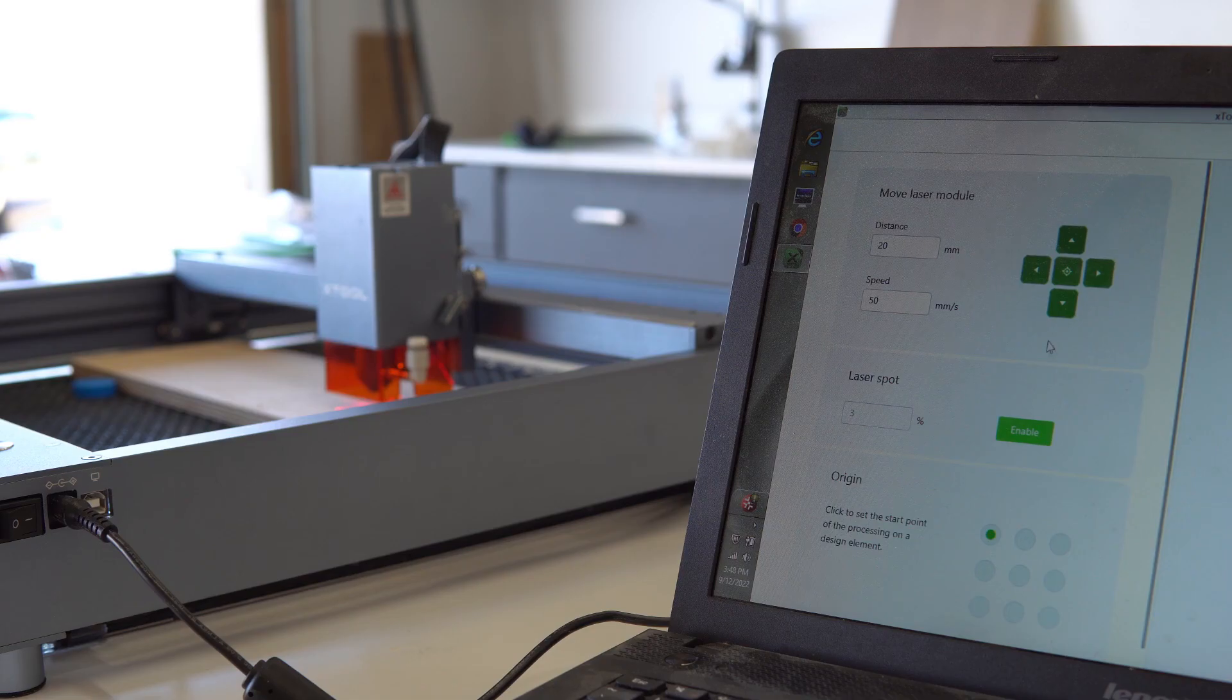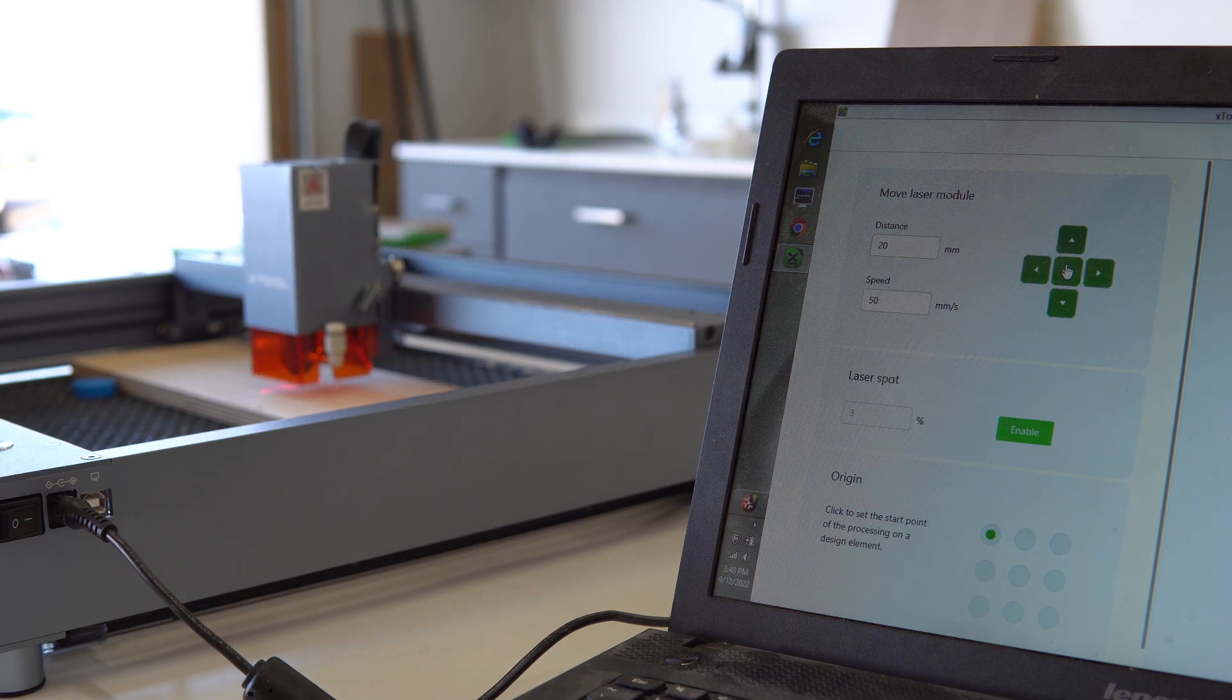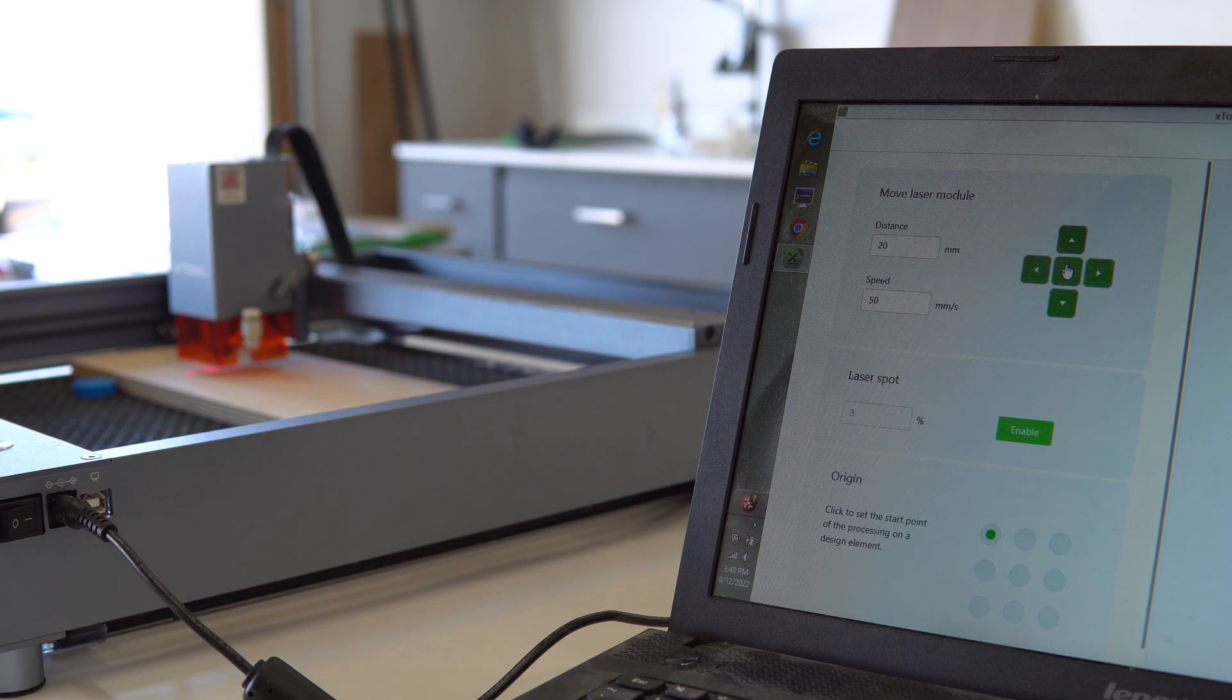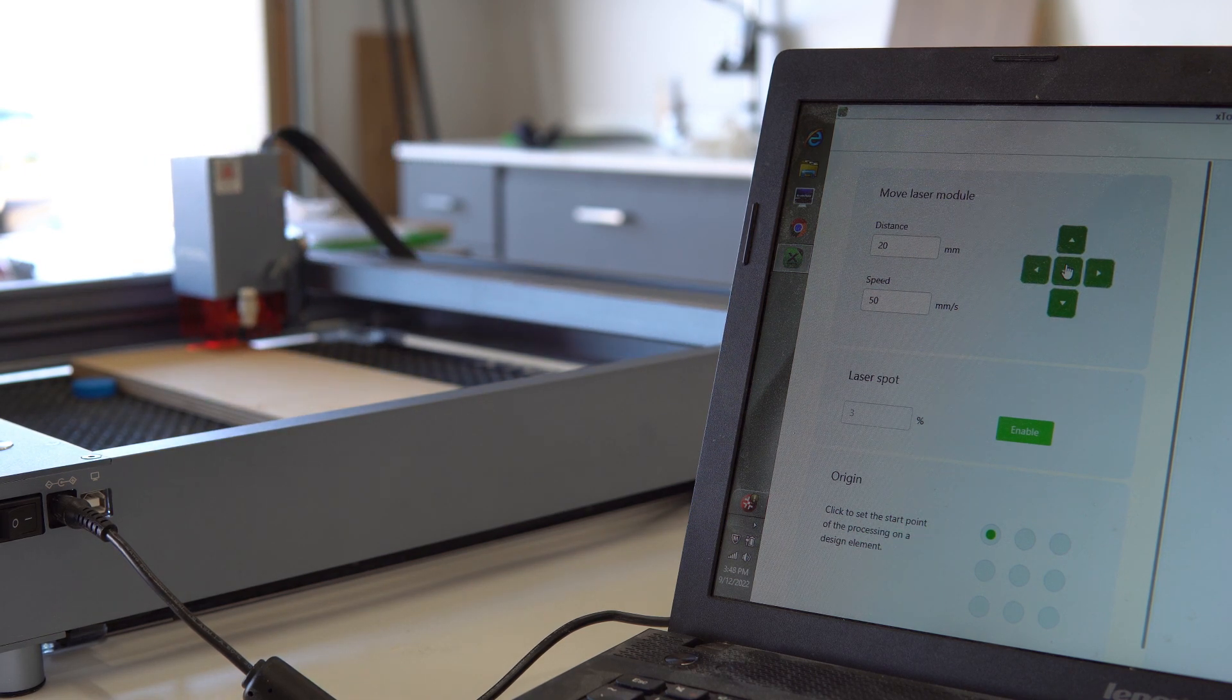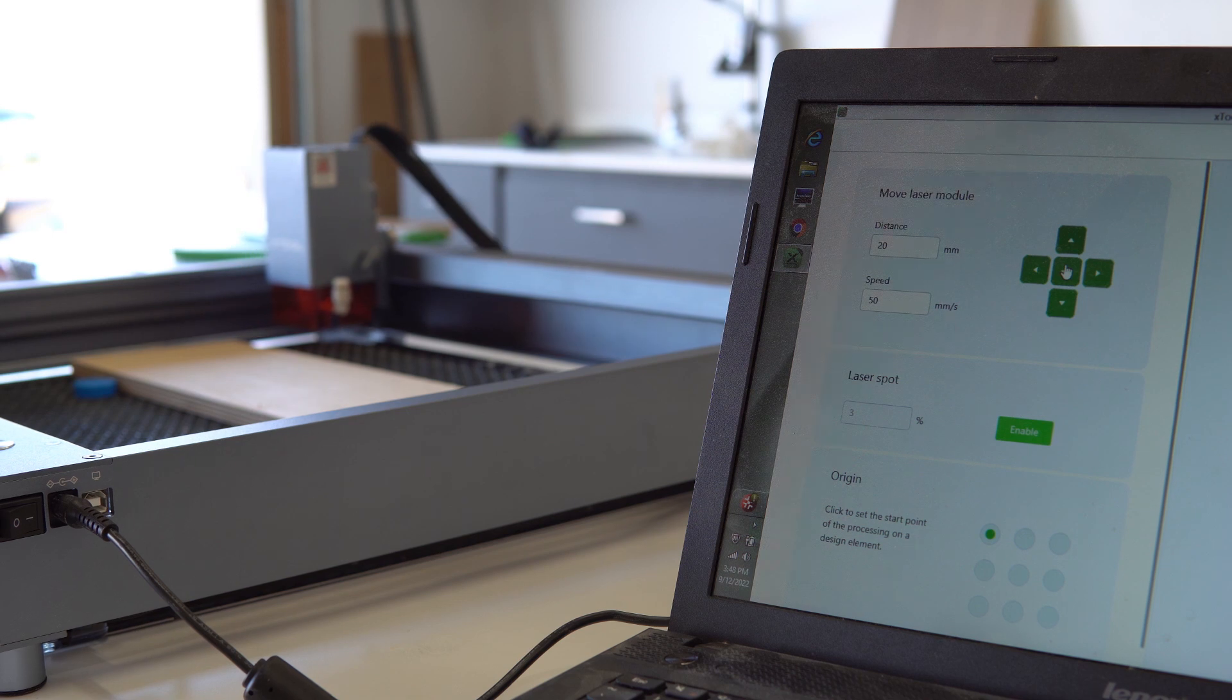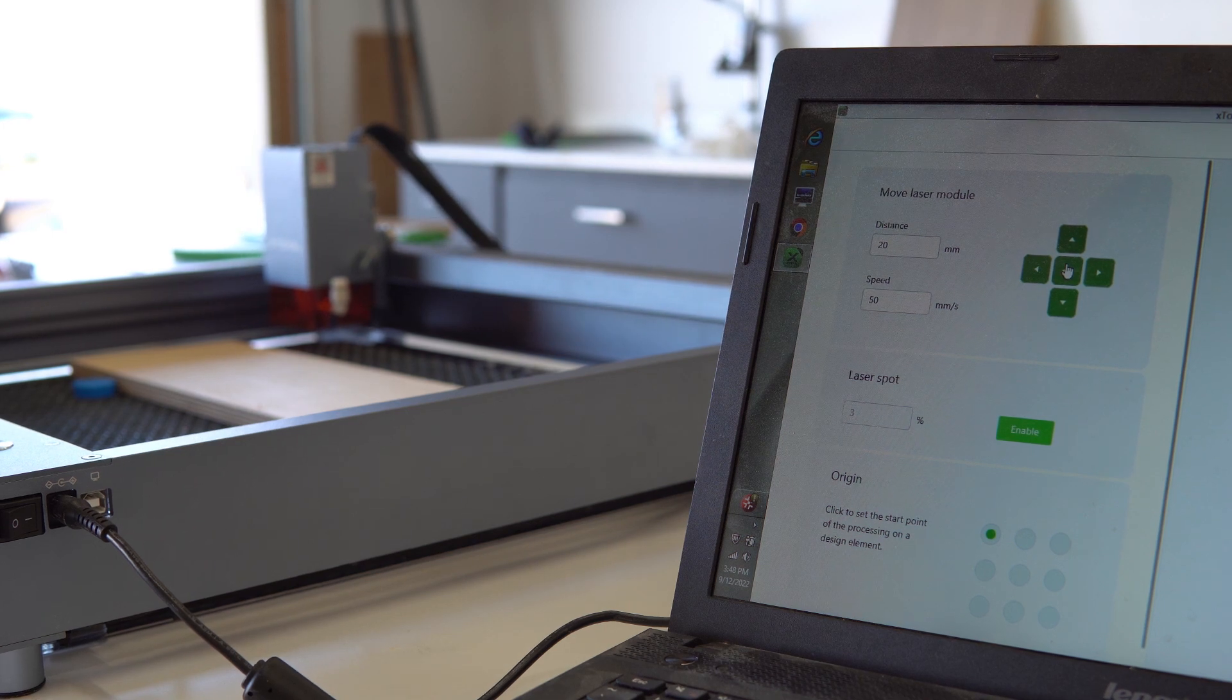Another reason why limit switches are a big deal is that you can auto-home your machine. This is great for batching out stuff like I plan on using it. As long as I set my material in the same location, I can re-home it after every use and I'll know it will cut or engrave in the same spot.